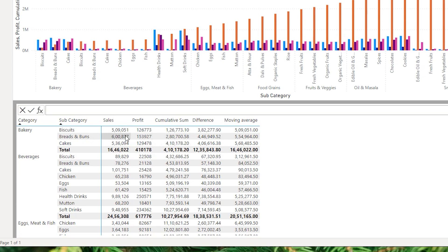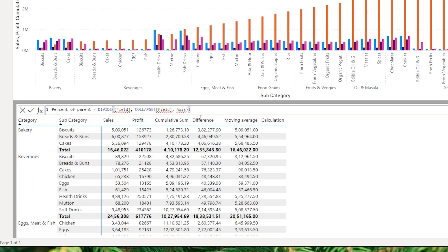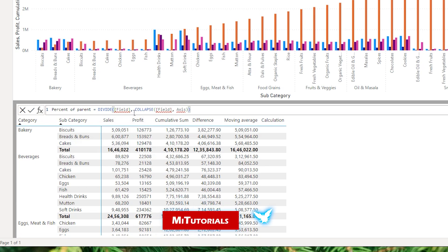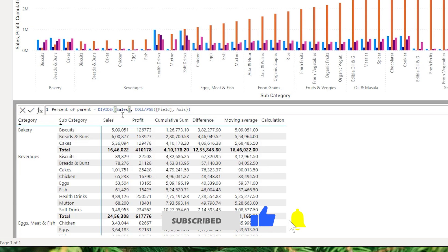Are you tired of wrestling with complex DAX formulas to achieve those basic calculations? Well, no more because today I am thrilled to explore a revolutionary feature that will transform the way you create calculations within Power BI. Say hello to Visual Calculations, the Excel-like feature that you've been dreaming of.